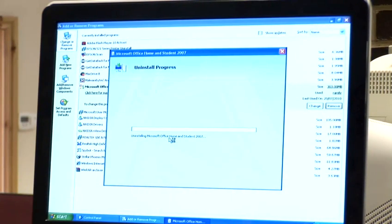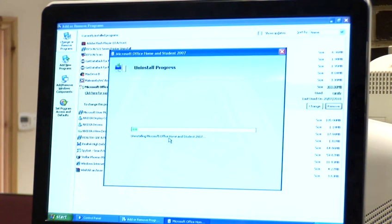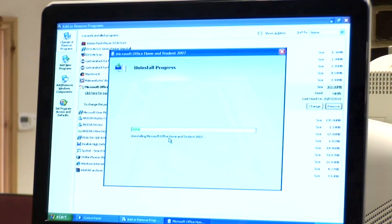Once completed, the menu will ask you if you want to restart your computer in order to complete the setup. You need to then reboot your computer. Once rebooted, Office 2007 will be removed from your system.